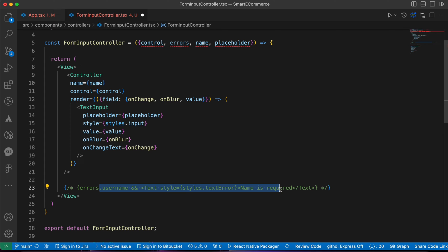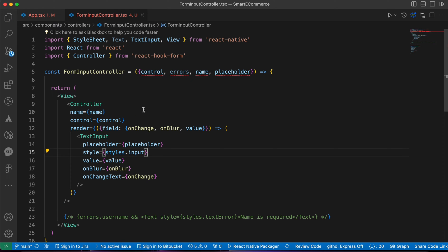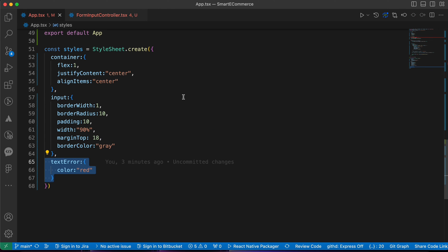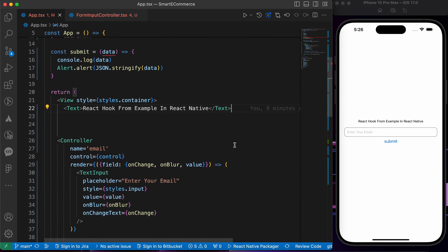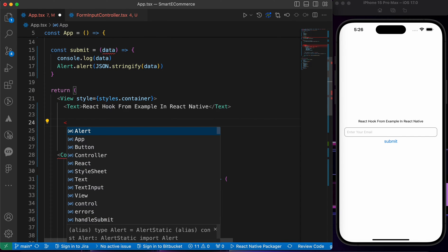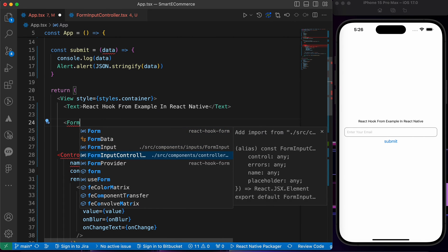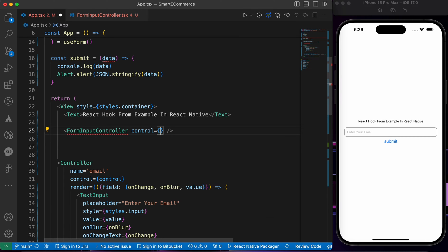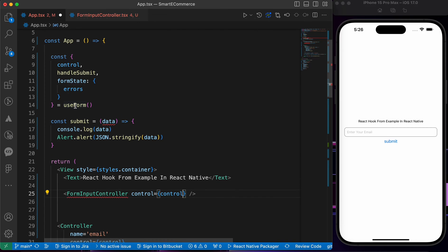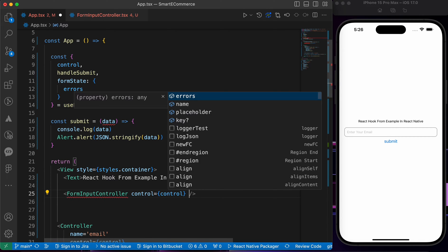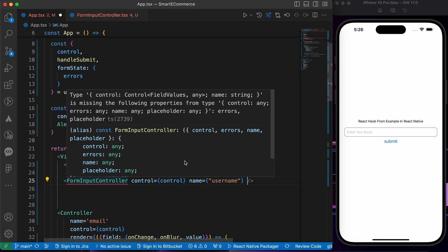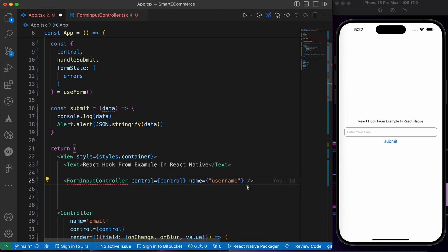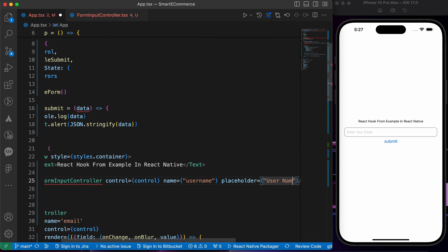Let's press save and go use our FormInputController. Let me show you how to use it — first you import it named 'FormInputController'. You pass the 'control' property, taken from our useForm hook. The next property is 'name', which is very important — this makes the controller unique, for example 'userName'. The third property is 'placeholder', set to 'Username'. Let's press save.